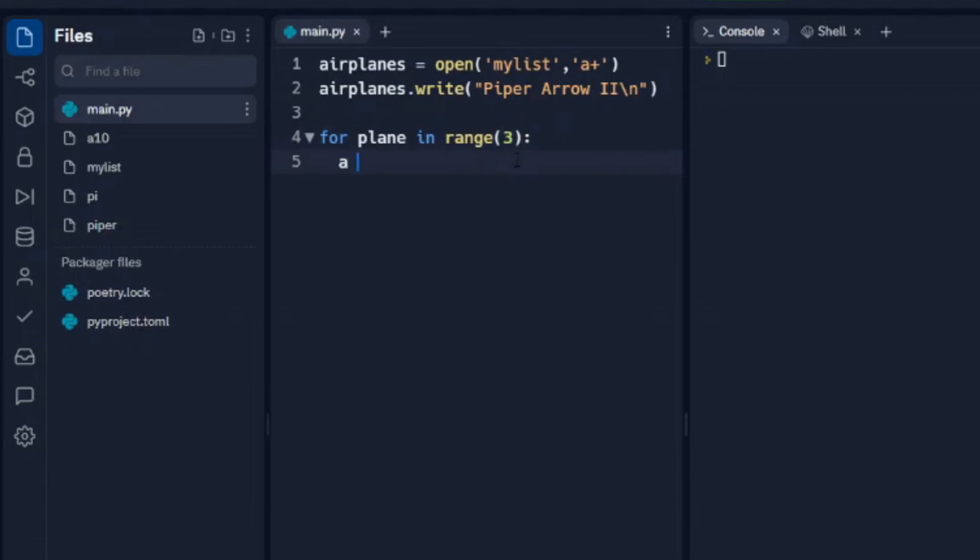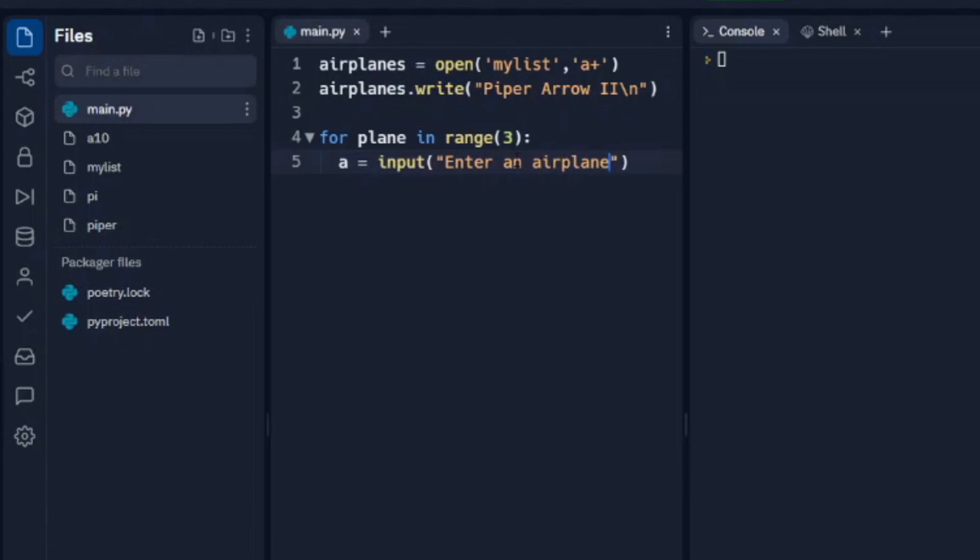We'll set a variable up to hold our input. Enter an airplane. And we're going to write this to our airplanes list.